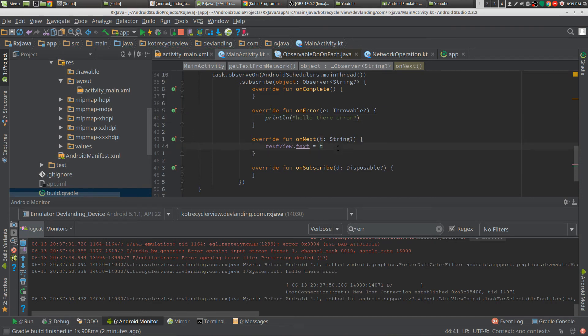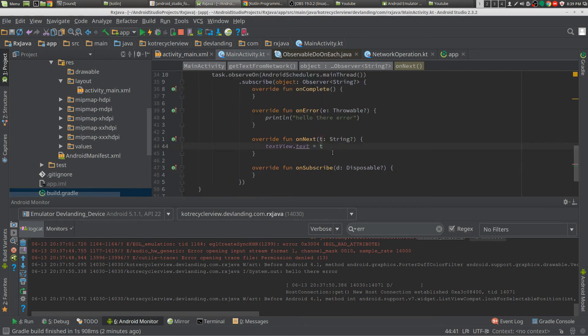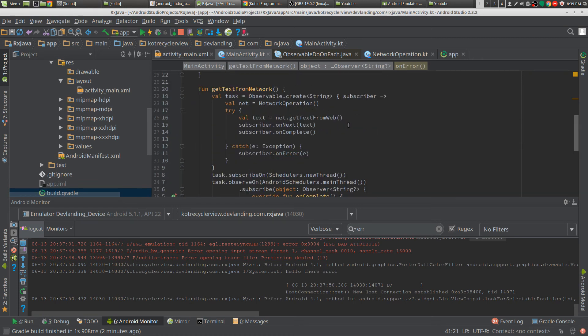You could also do onNext and onComplete and that will give you the functionality to not just only do onNext but to give you an onNext, onError, and the complete.